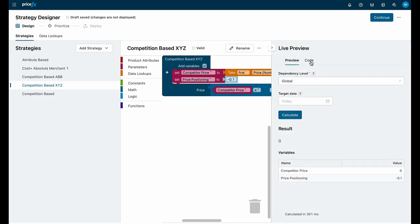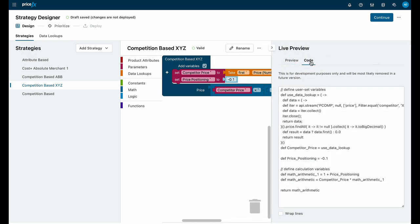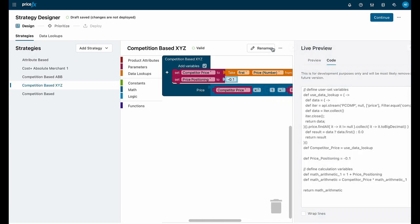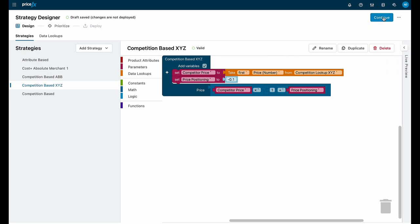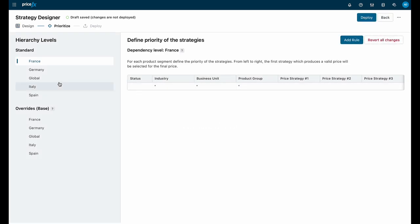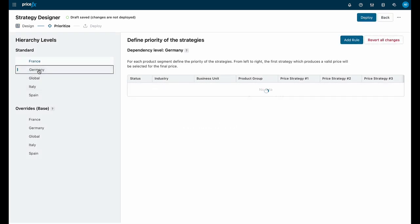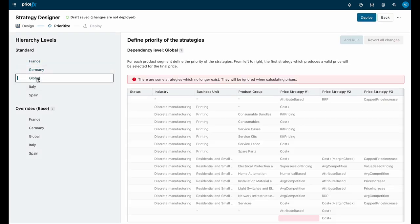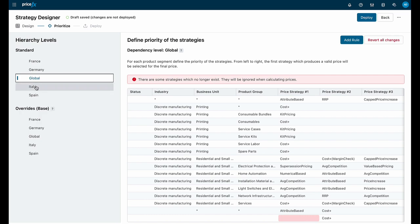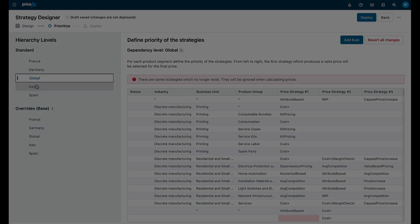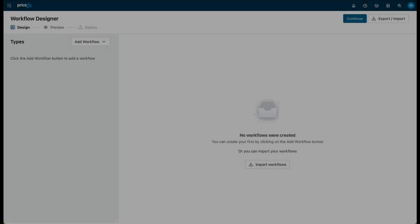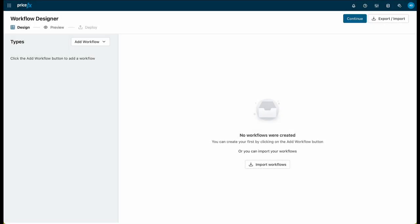I can then view the preview and even the generated code. If it meets my needs, I can click Continue to deploy it to my live environment by defining its priority against existing strategies, allowing them to continue to work together for optimum pricing.